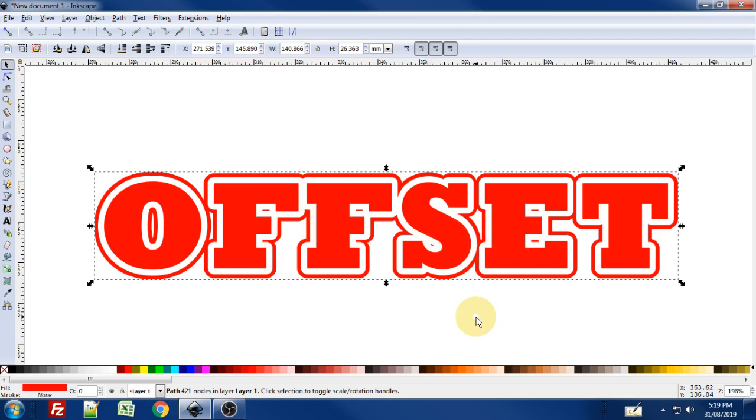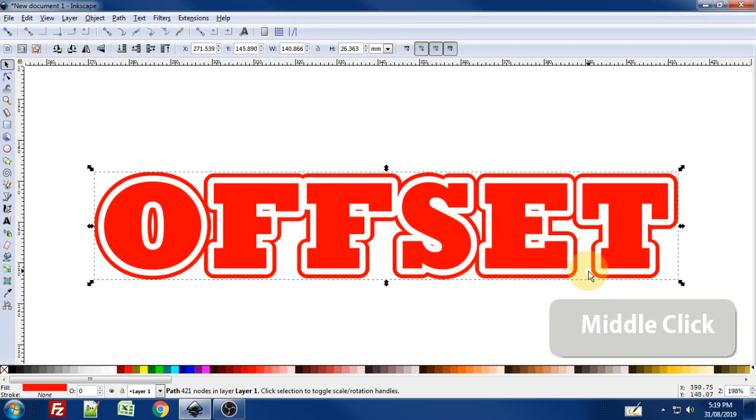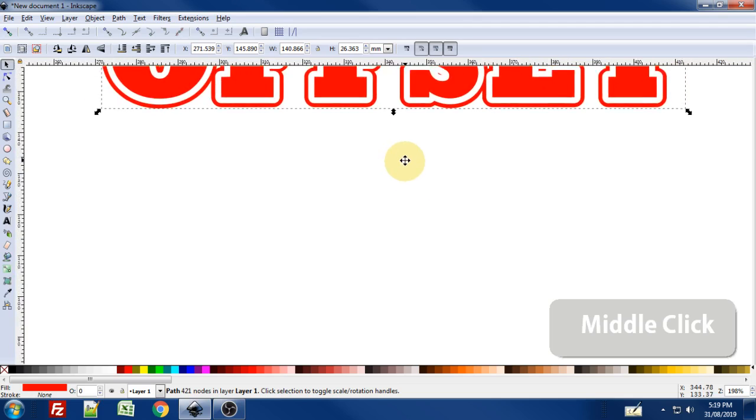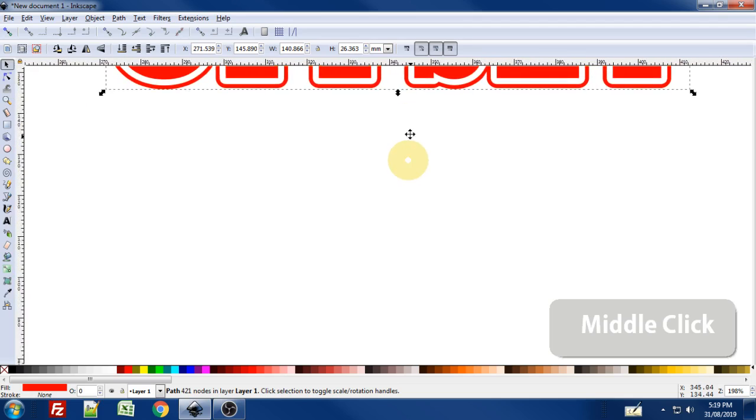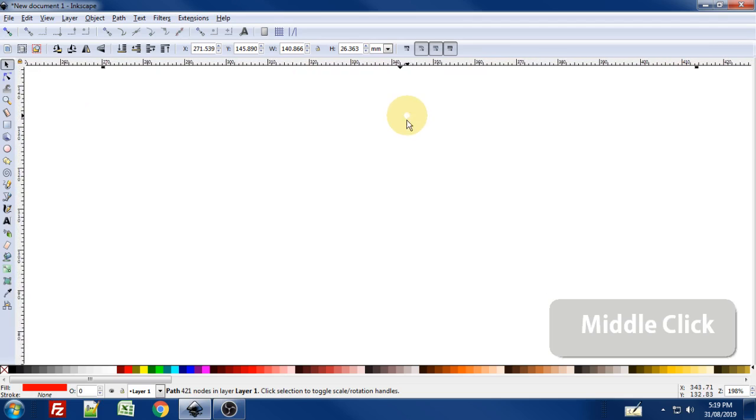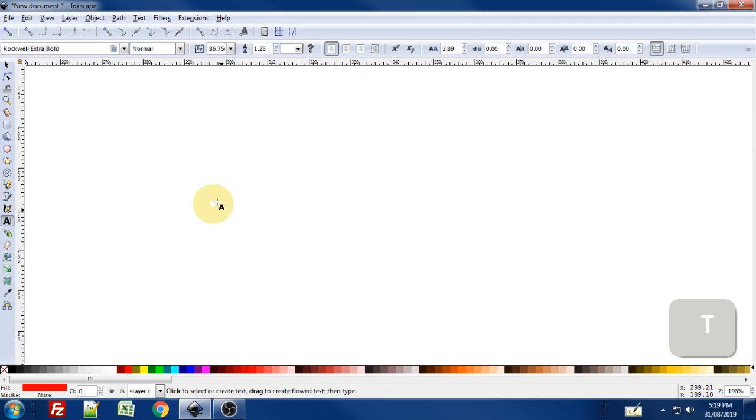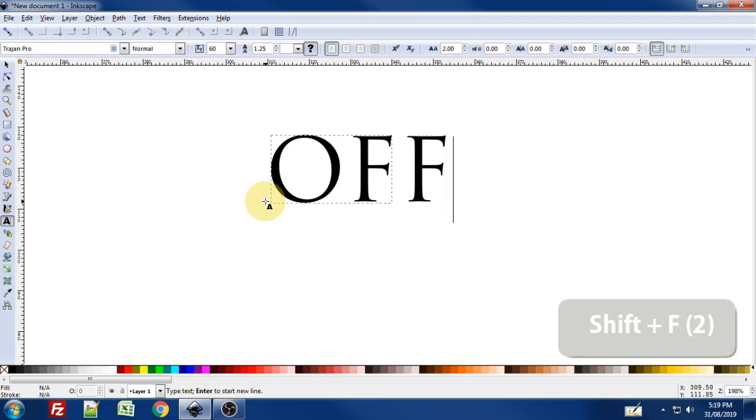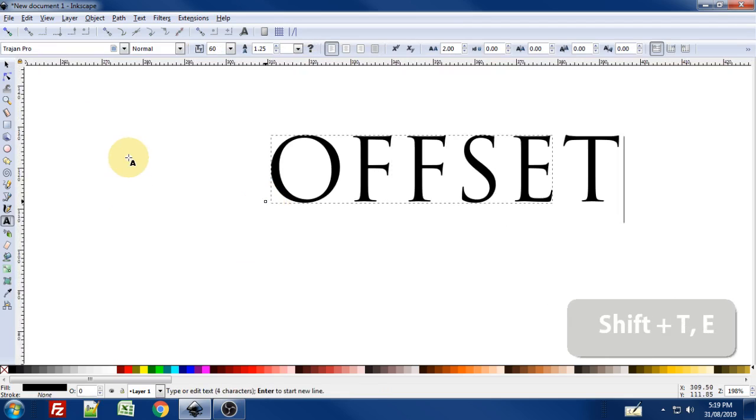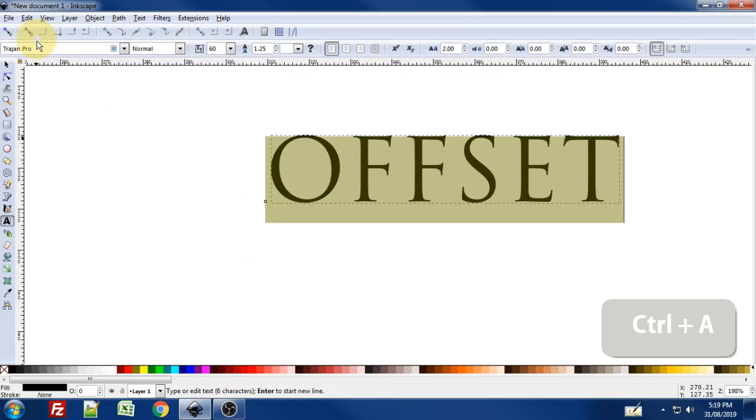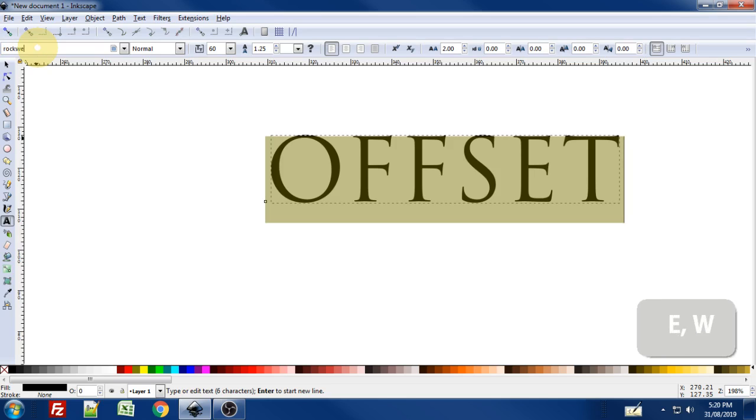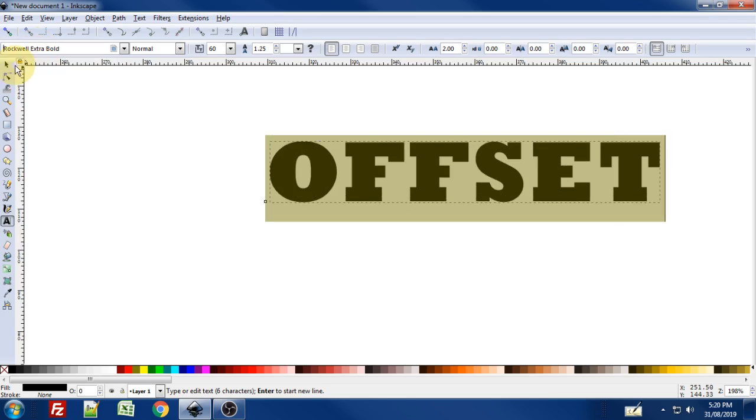You can stop watching now if that's all you wanted to achieve. I'm going to show you one other really interesting thing about linked offset. You'll have to approach your text slightly different. But if I make some text and I do... Say my offset again. And again I'll choose Rockwell. Extra Bold.